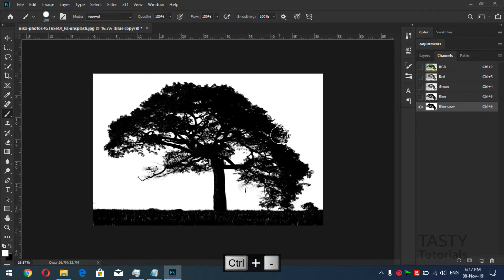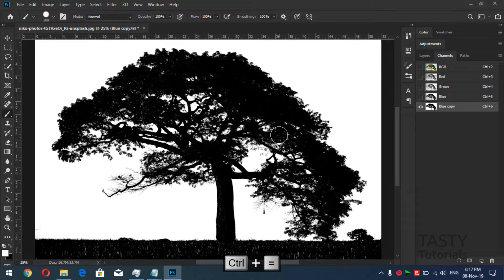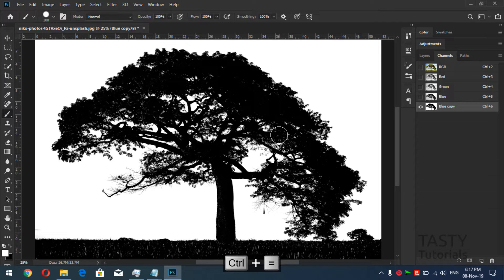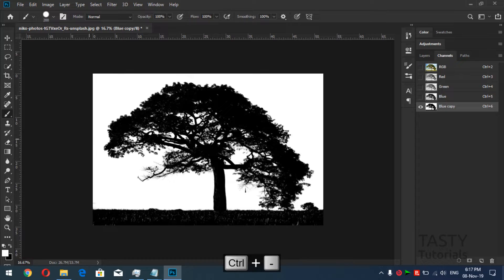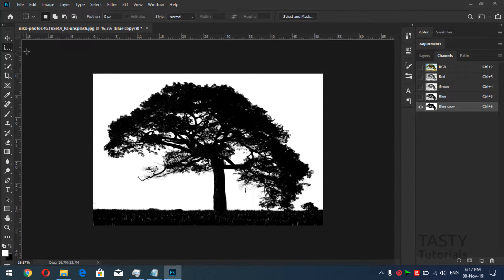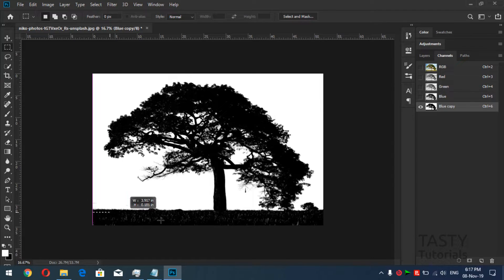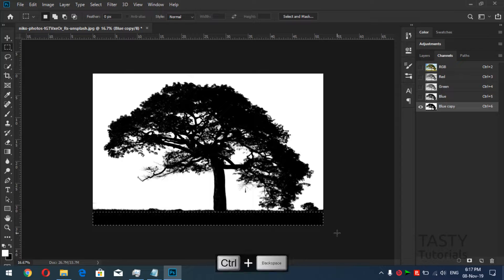Before we do that, let me just show you that this selection is very straight. As you can see, let me zoom it out. So what we'll do is create our selection by selection tool, which is a rectangle marquee tool. We'll create a selection around this like this and fill it with black color.